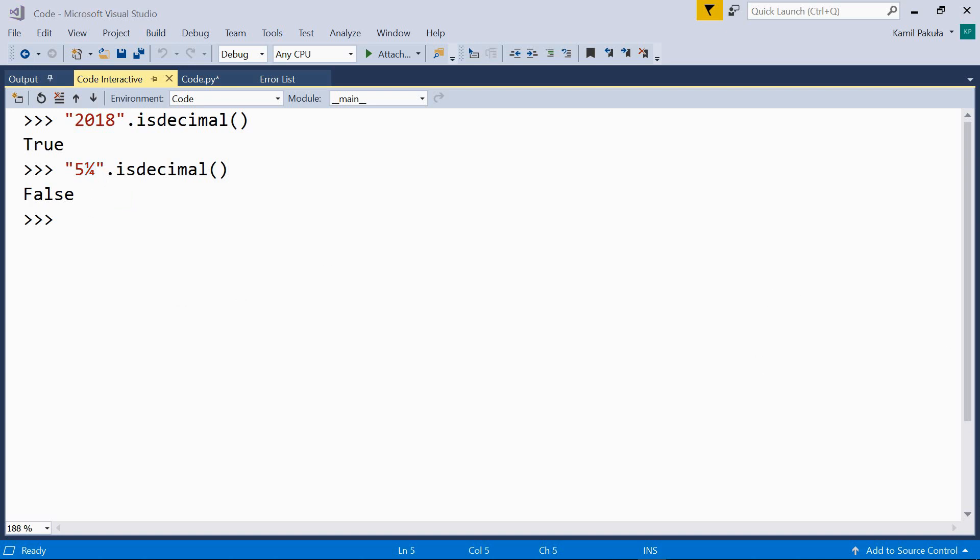Now, how about the superscript? IsDecimal? False. Because the superscript is not in the number decimal digit category. Well, this is the isDecimal method.